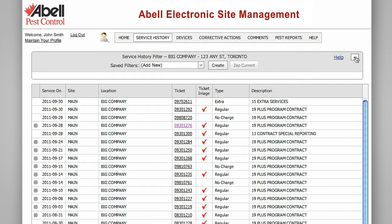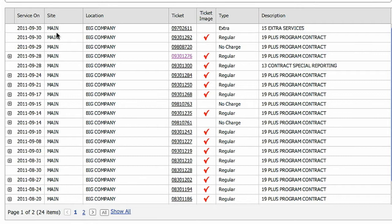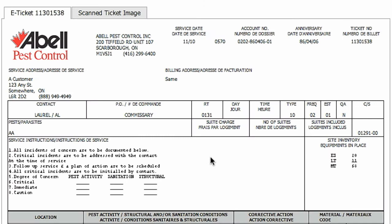At any time you can collapse the filter menu by clicking the minus sign next to the help button. This will give you a bit more space to view the report. Each line represents information pertaining to a service visit, including the date, the location, the ticket info, the type of service performed and a brief description.